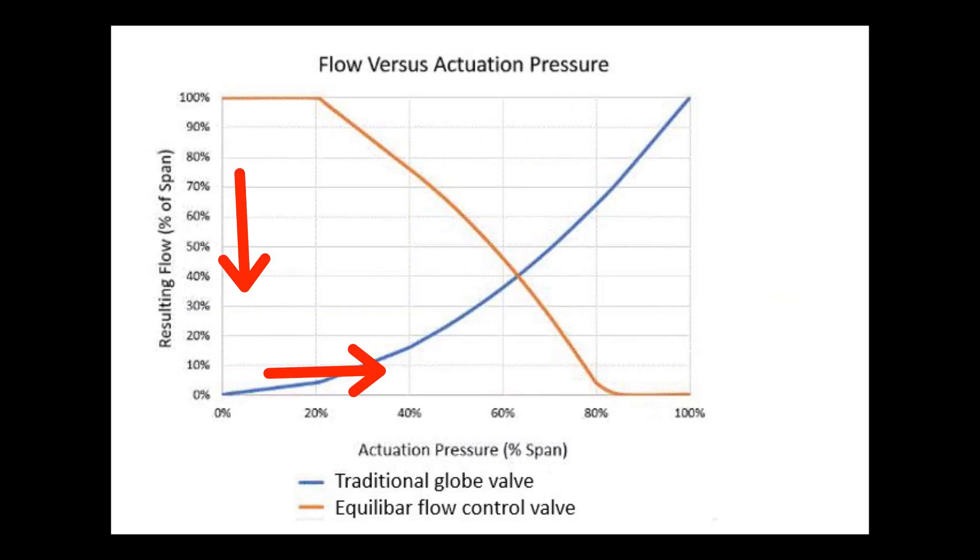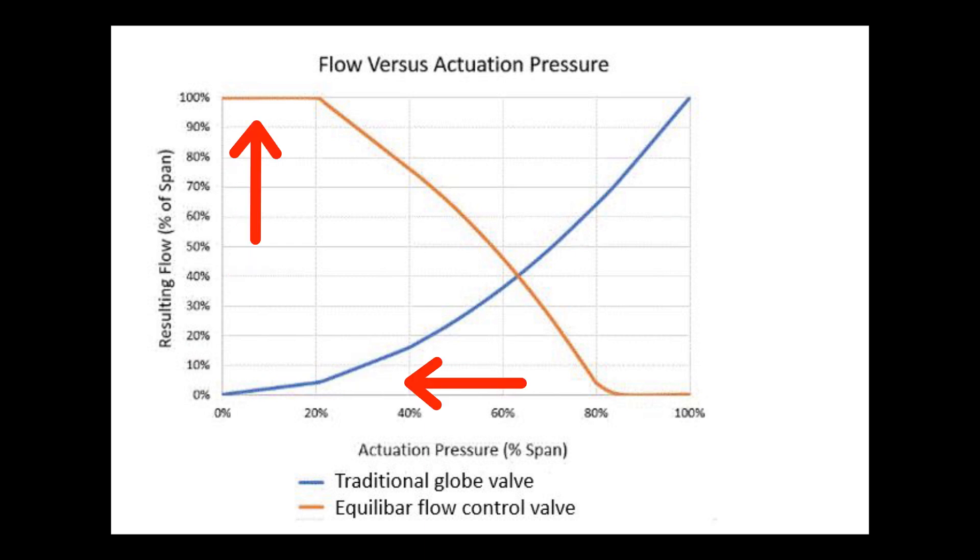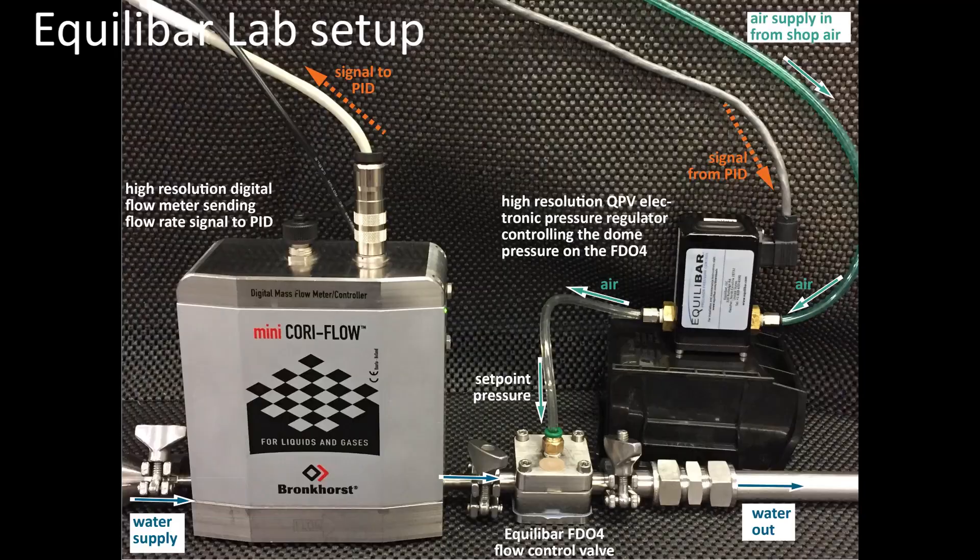Flow is decreased by raising the pilot pressure. Flow is increased by lowering the pilot pressure.